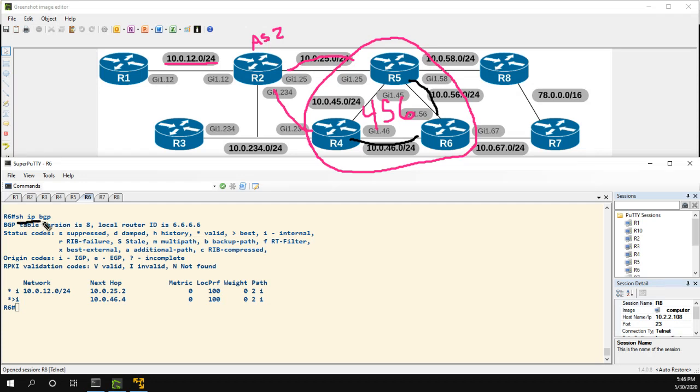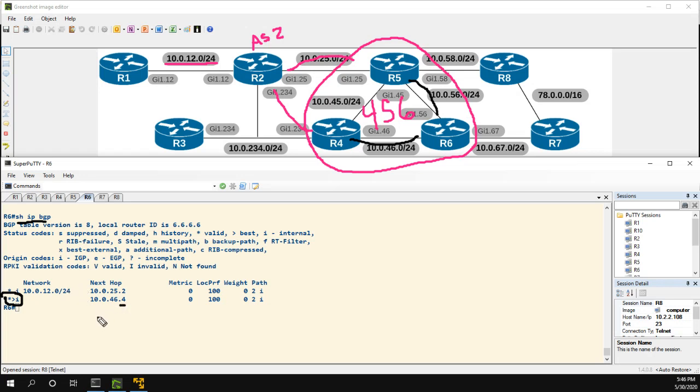Now remember our goal is multi-path. So if we look at the show IP BGP, we can see the route is here, we're learning it from two locations, but only one of them is preferred and that's the route through 4.